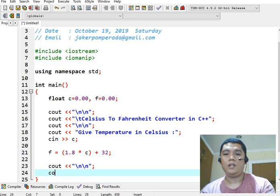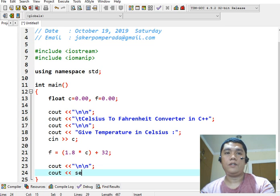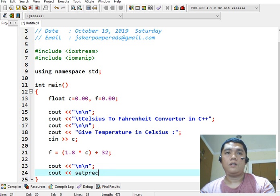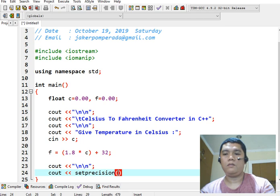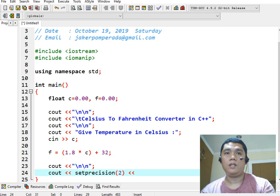And then we have here new line. And then console out. Let's say for example, setprecision 2 for two decimal places. And then we have here fixed.